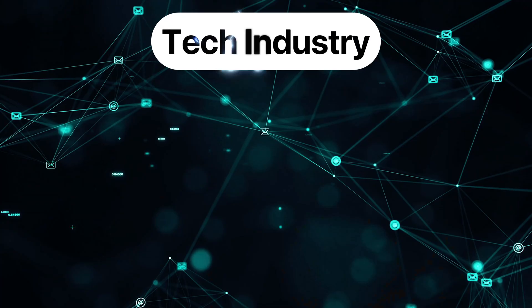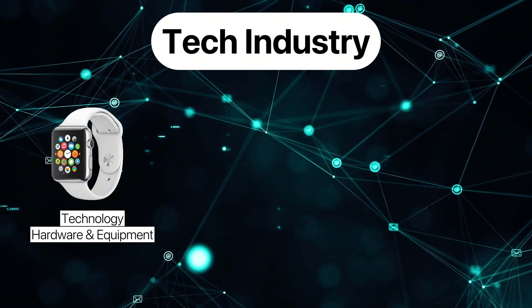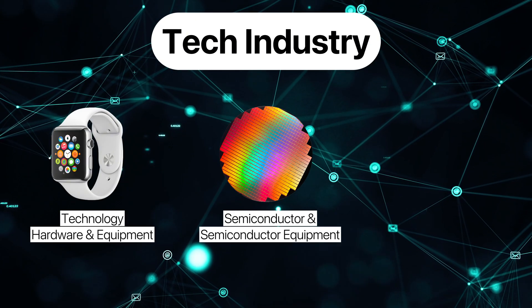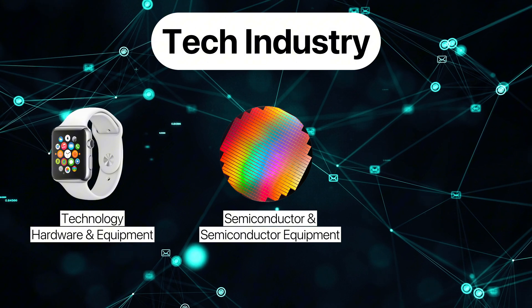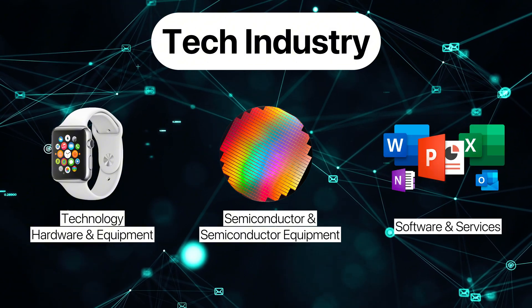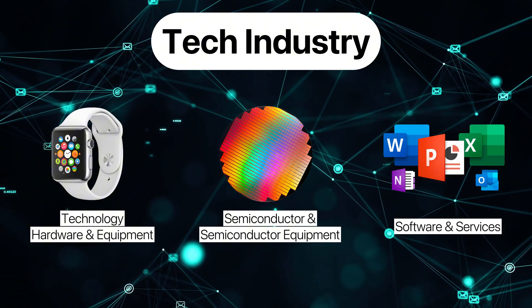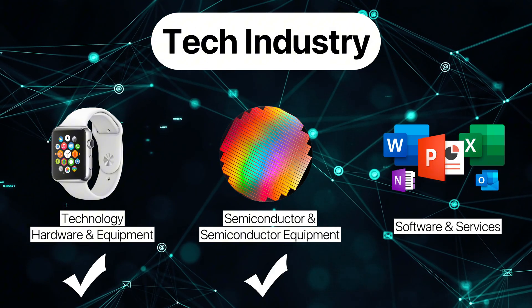Well, I'm here to tell you that that's not the case and there are hundreds of thousands of other companies in the world of tech. The tech industry is incredibly broad and can be broken down into three key subsectors: technology, hardware, and equipment; semiconductor and semiconductor equipment; and software and services. For mechanical engineers, we want to focus on the first two.